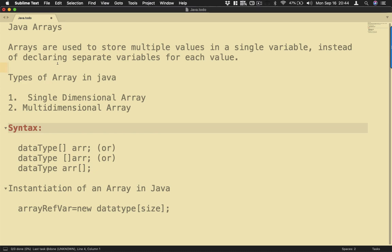We have different types of arrays in Java. We have number one, a single-dimensional array. Second is a two-dimensional array. Now how do we declare an array in Java? So we have here the syntax.